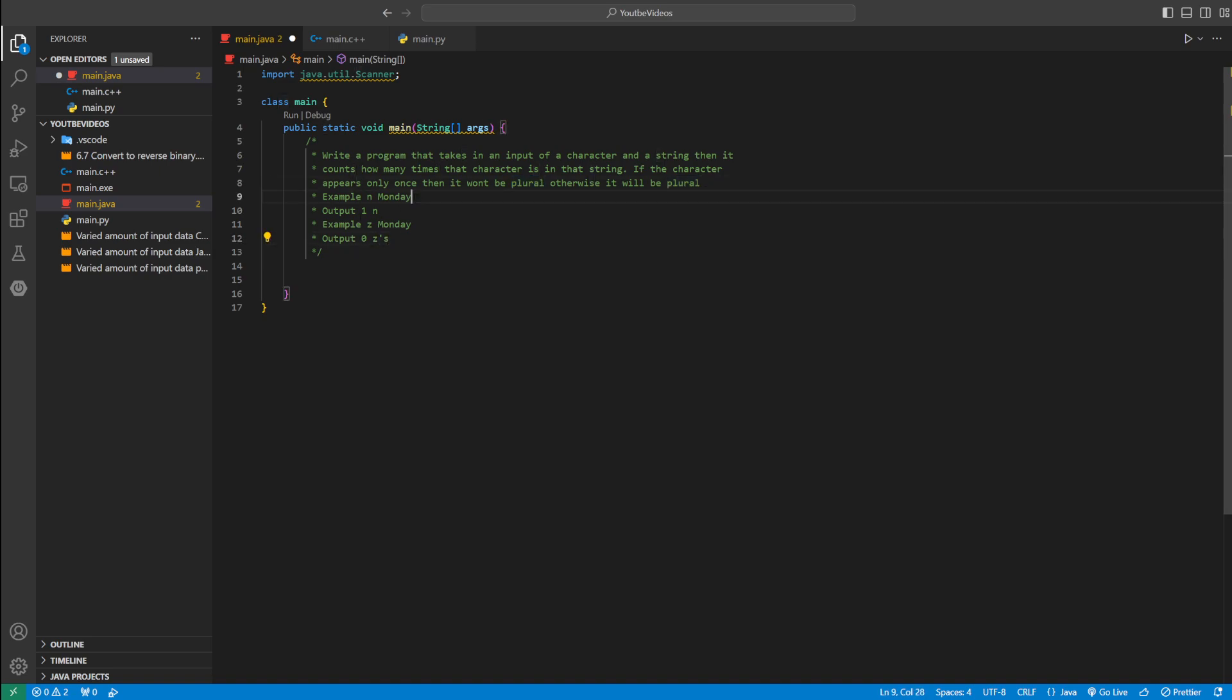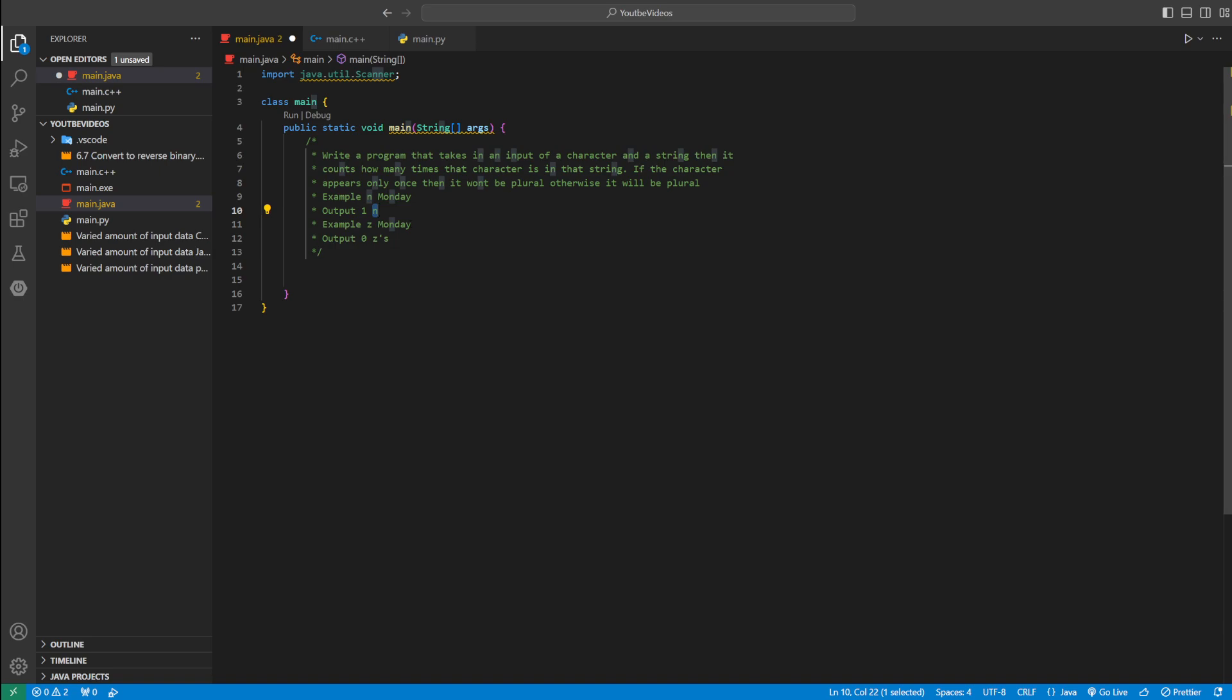Here's an example. If they enter N for the character and Monday for the string, we're going to print one because N appears once in Monday. And since it's only once, we won't make it plural. But if it's a Z inside of Monday, that appears zero times, which is not equal to one, so we print it as plural.